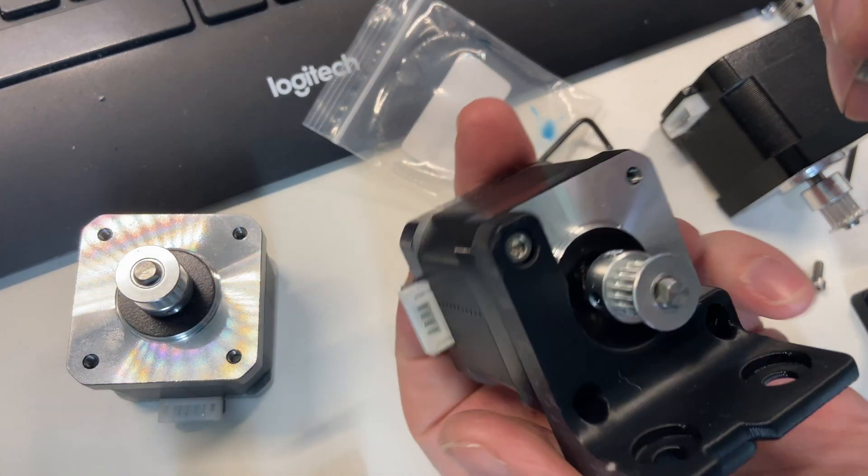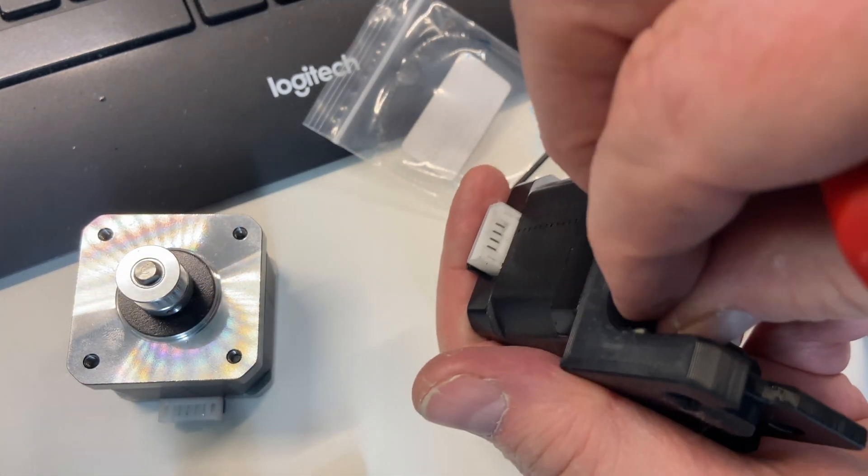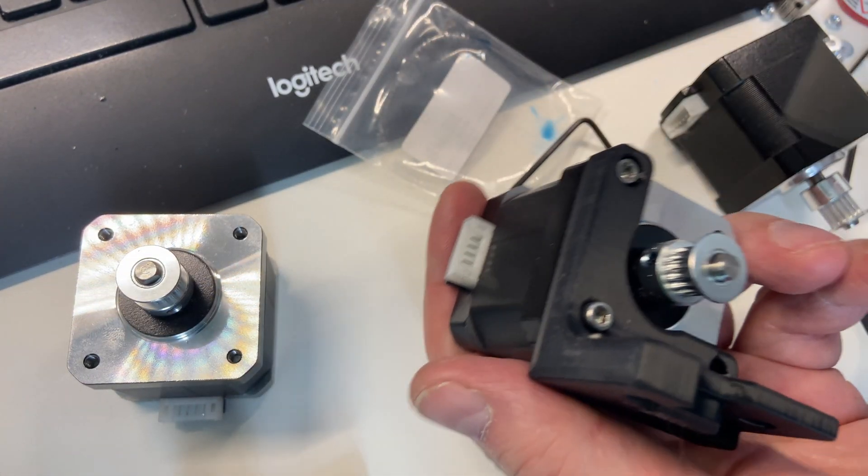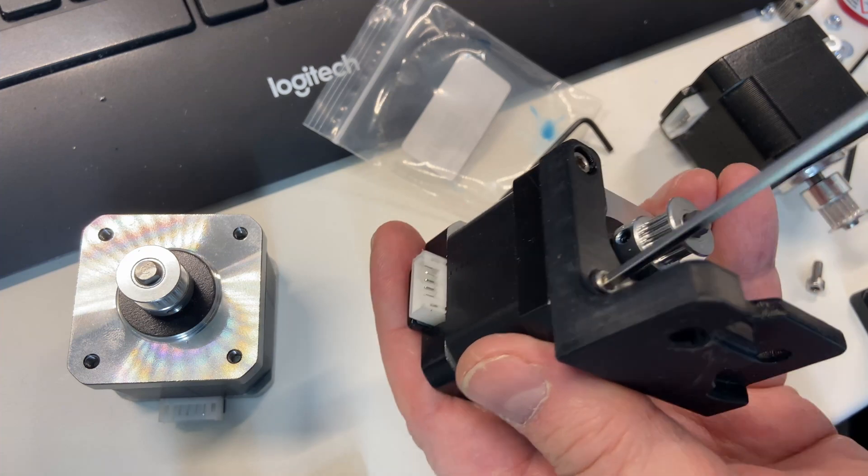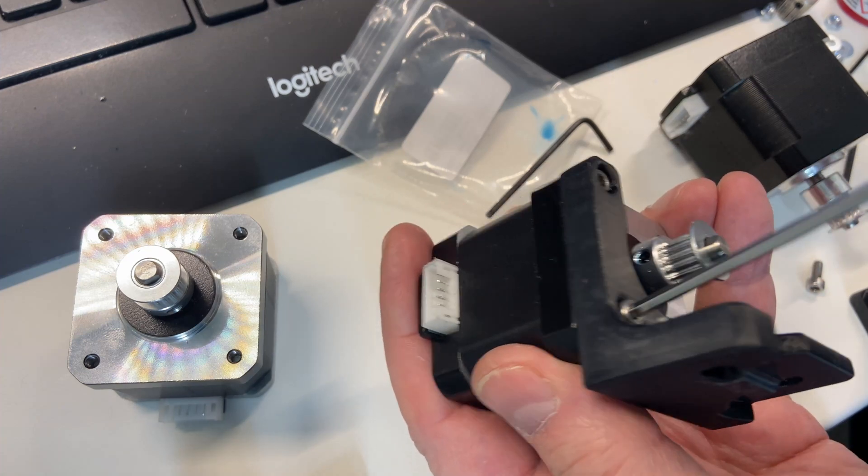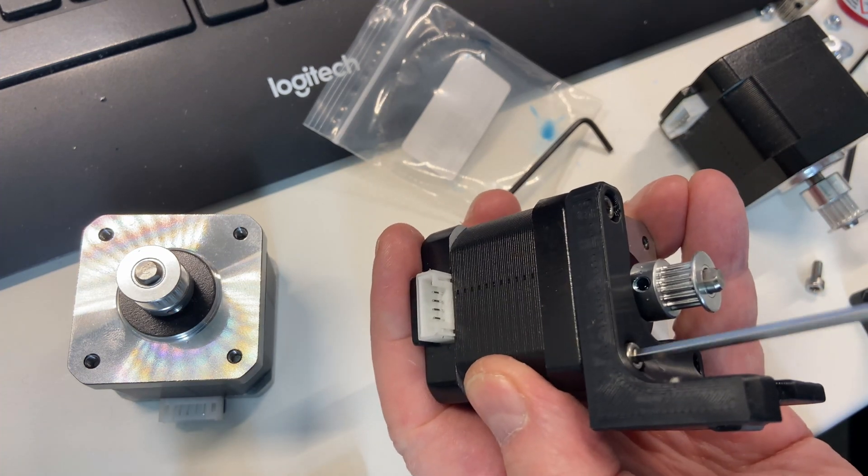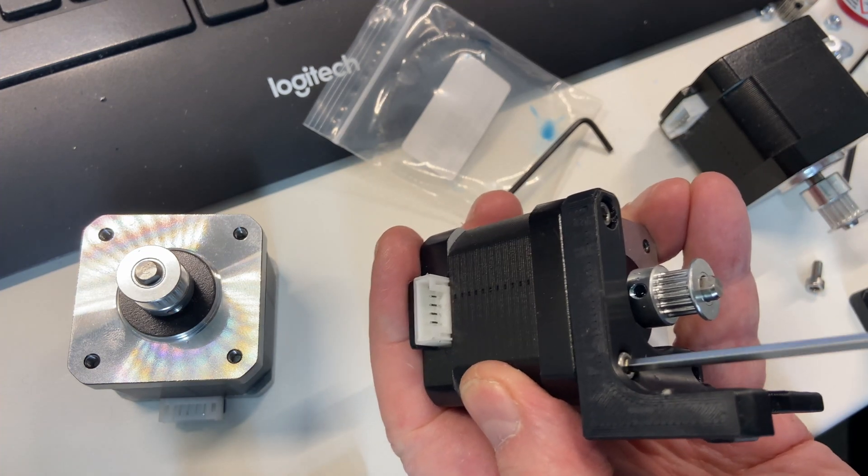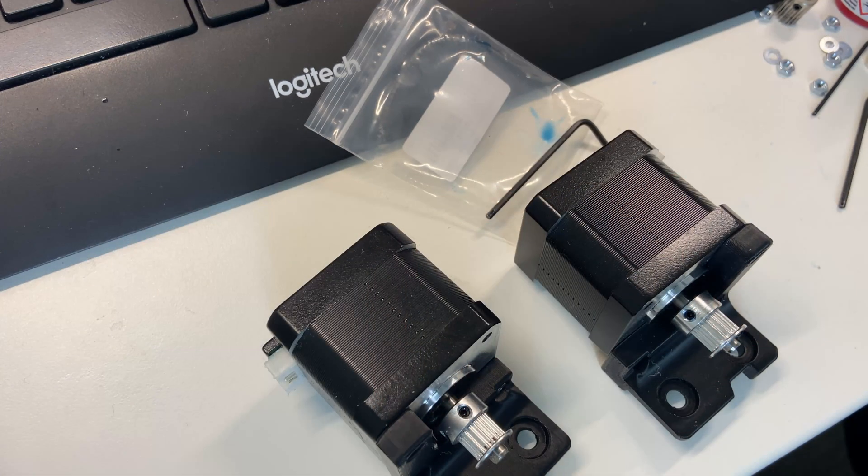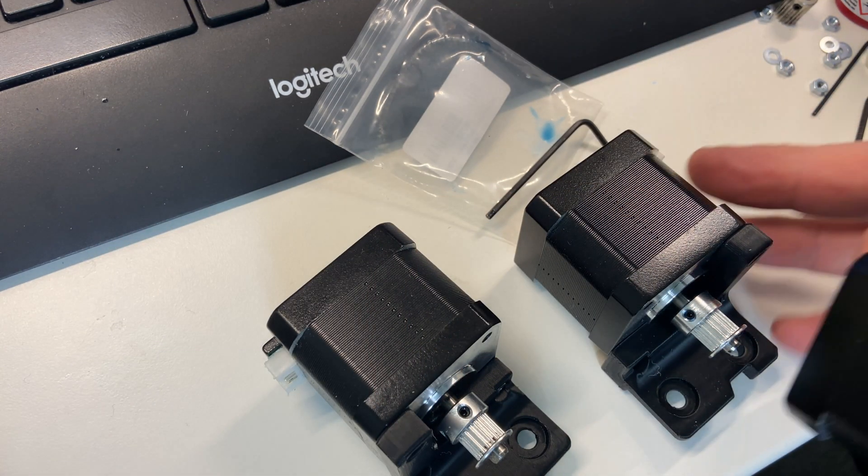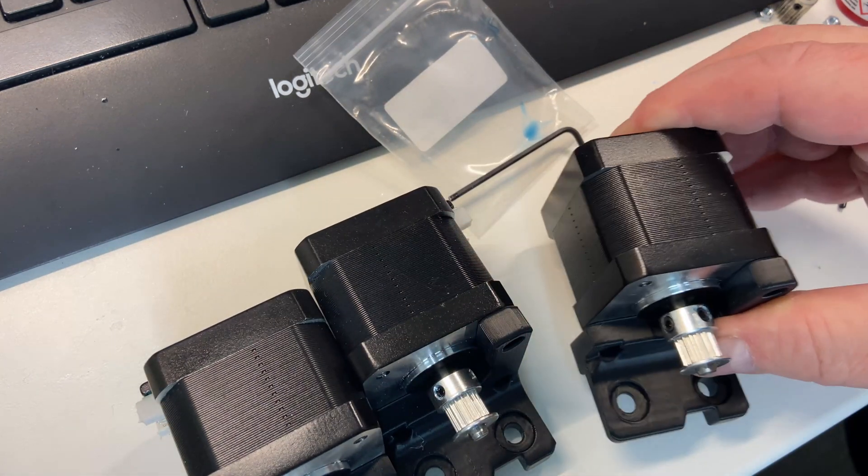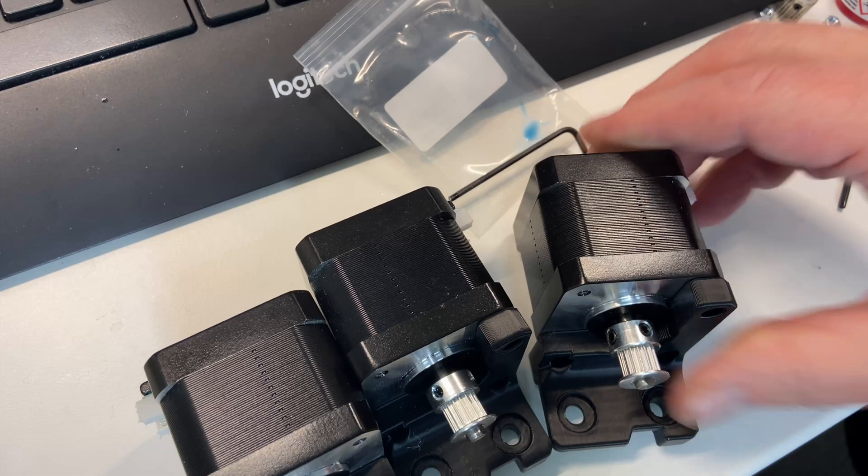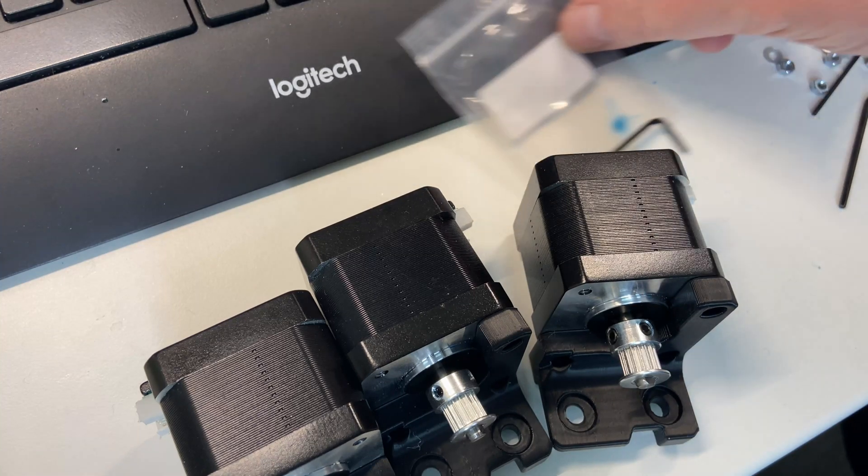We'll then install the motor mounts. These are easy to mount, and a very simple part. A few minutes later, all three steppers are ready, and yes, I did remember to use the threadlocker.